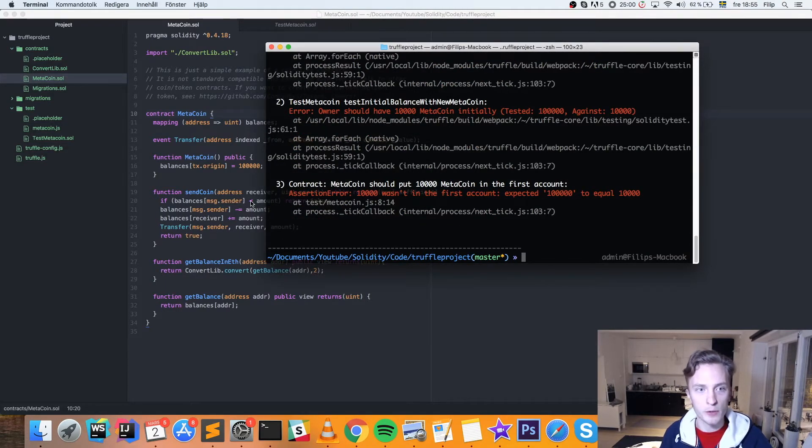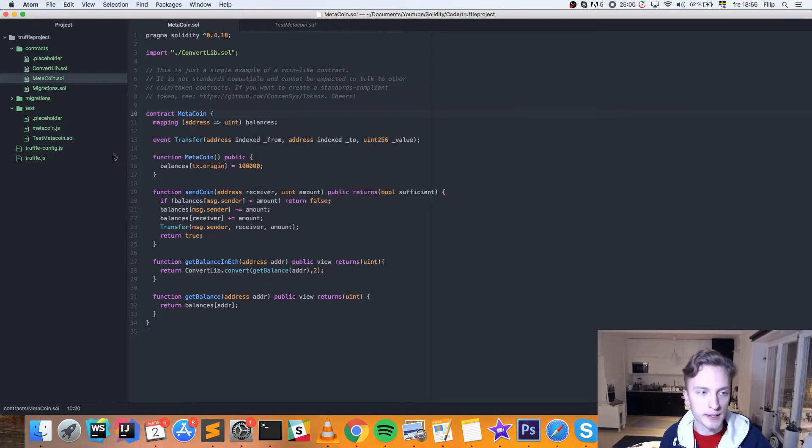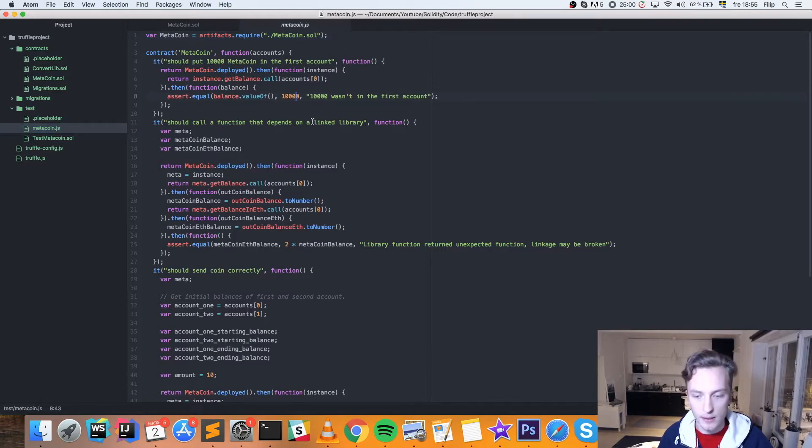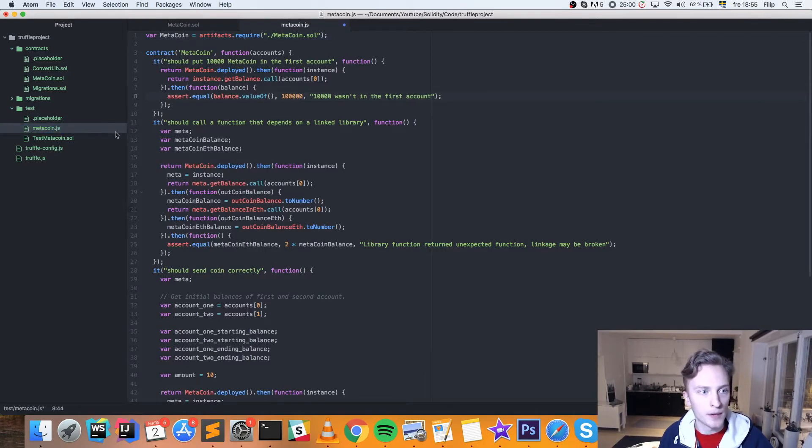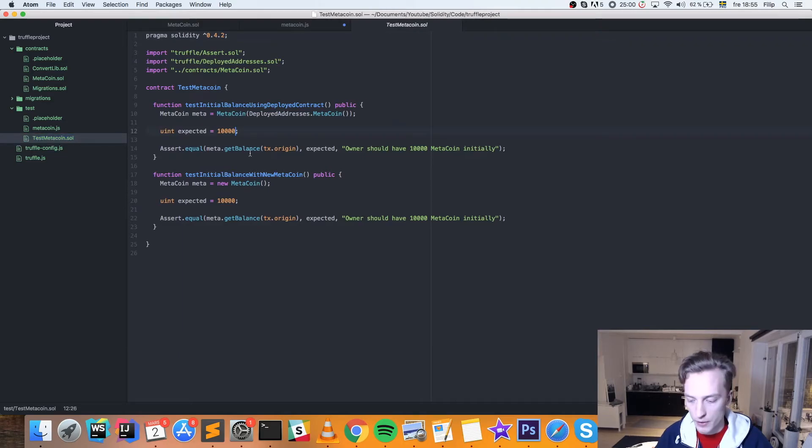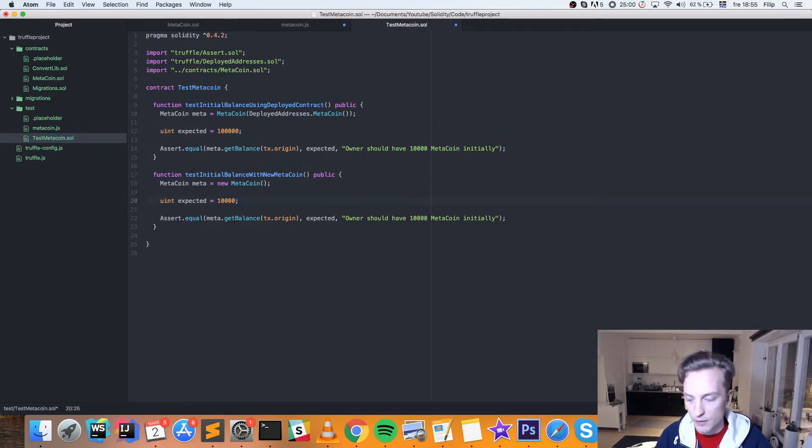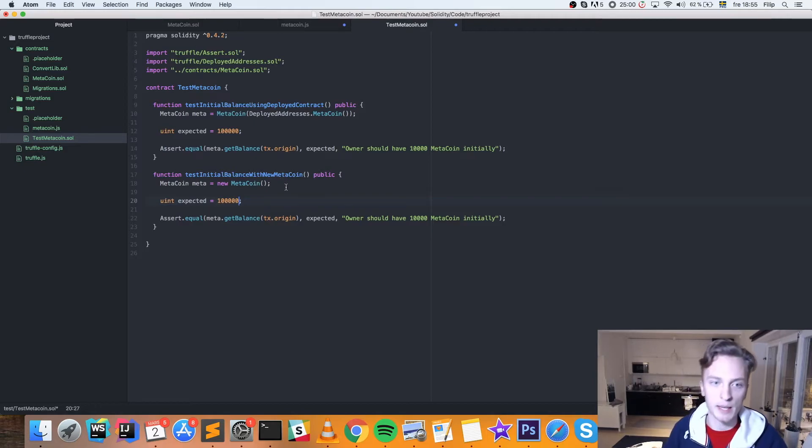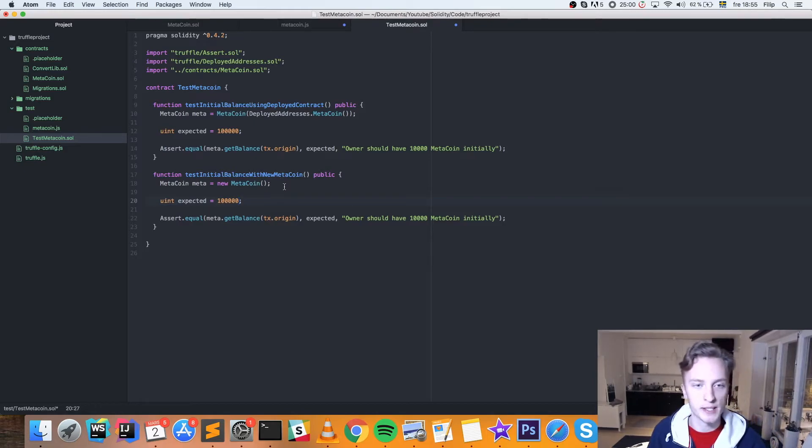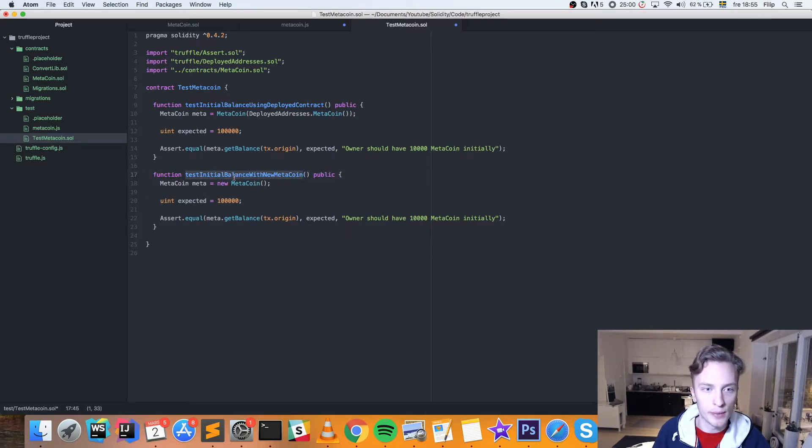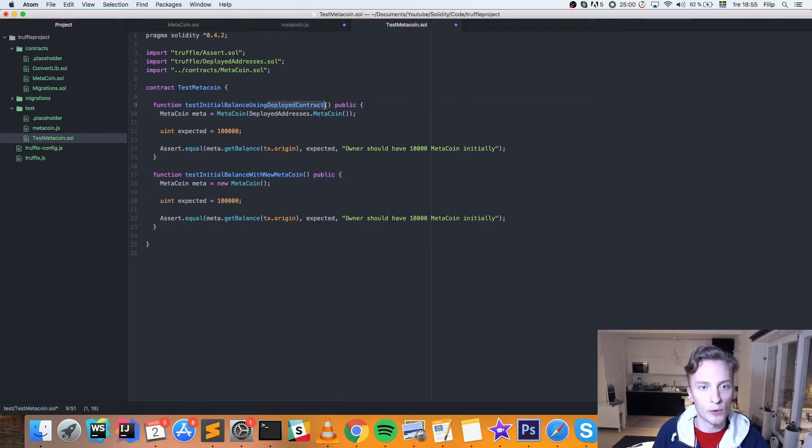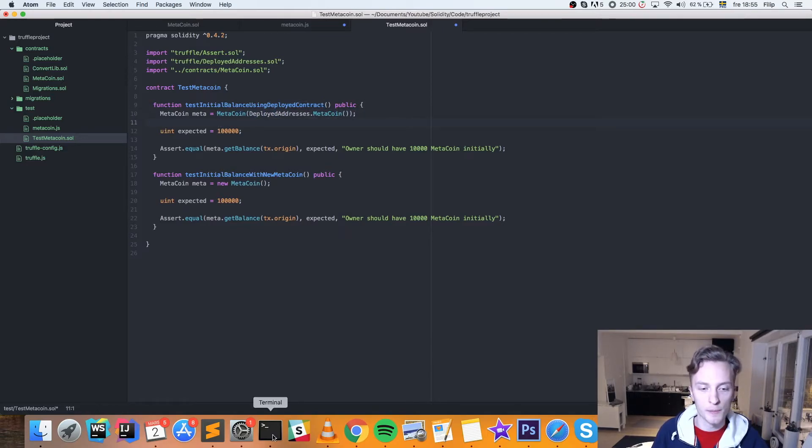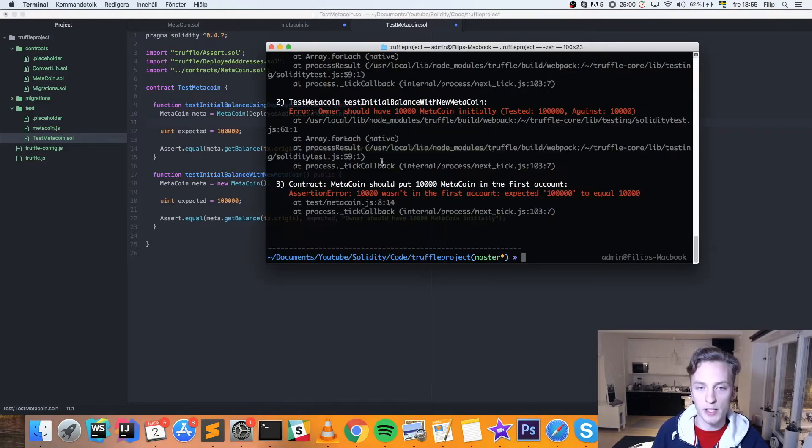So then we can, of course, go in and change the test so that it will pass. Let's change all of the tests. Let's see here. Assert balance. Let's do 100,000. And then in here as well, we have some more tests on the initial balance. And we have, you know, this is sort of the same test because we're testing them at different phases. This is testing it as it says here with a new MetaCoin. And here, for example, we're testing it using the deployed contract. So just, you know, to be on the safe side, we're testing both of them to begin with. So that's why we get these multiple errors here.